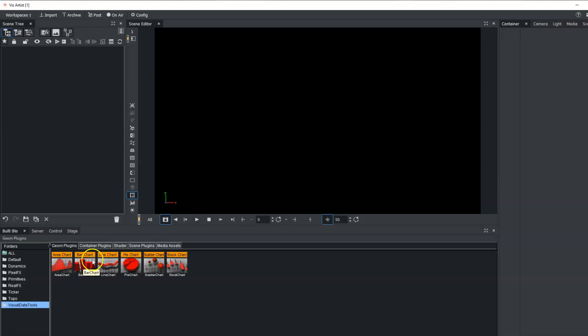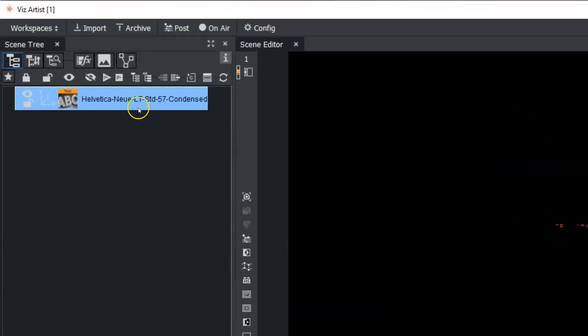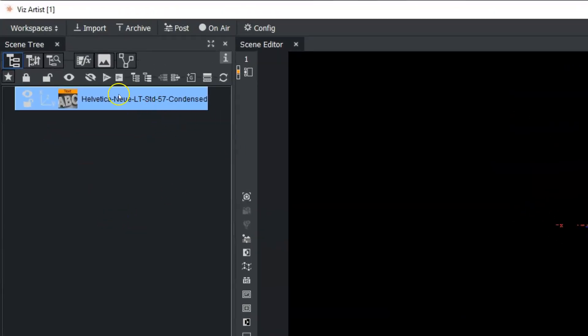To set a scene up here, what we're going to do first is use a font to see if we are actually receiving data from our data pool plugin.